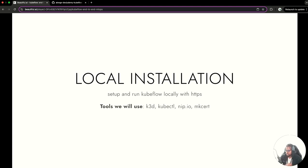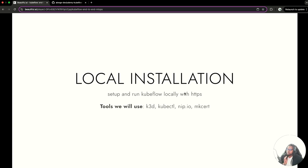For installing Kubeflow locally, we're going to use a couple of tools. We're going to be using K3D. K3D is a lightweight installation of Kubernetes based on Rancher's K3S Kubernetes distribution. If you don't know how to install K3D, don't worry — it's a very simple process and there's a video linked in the description. In this video, I'm going to assume you already have K3D installed.